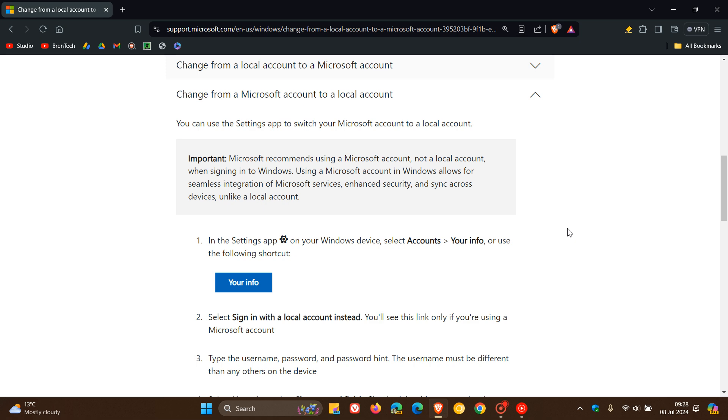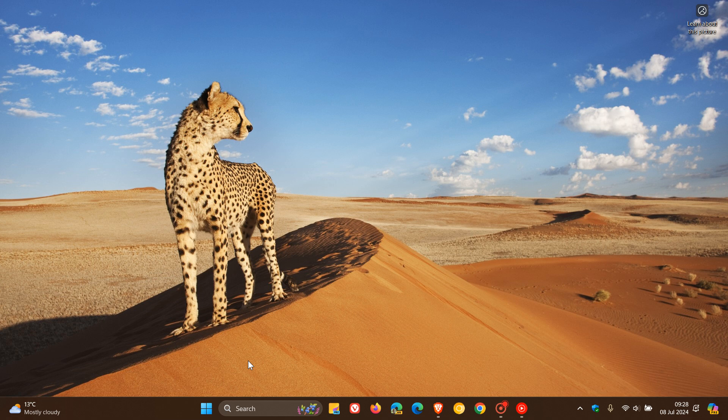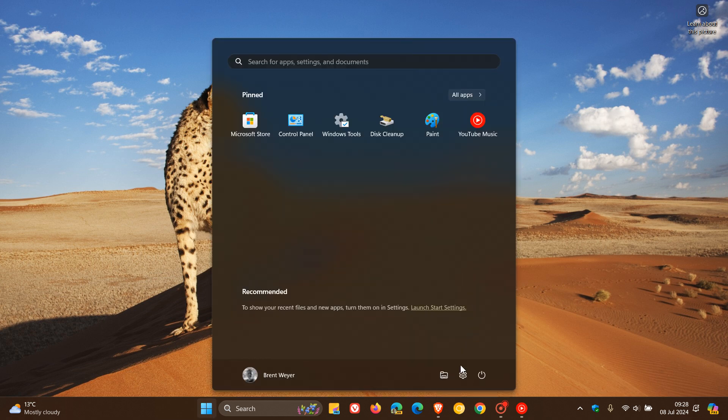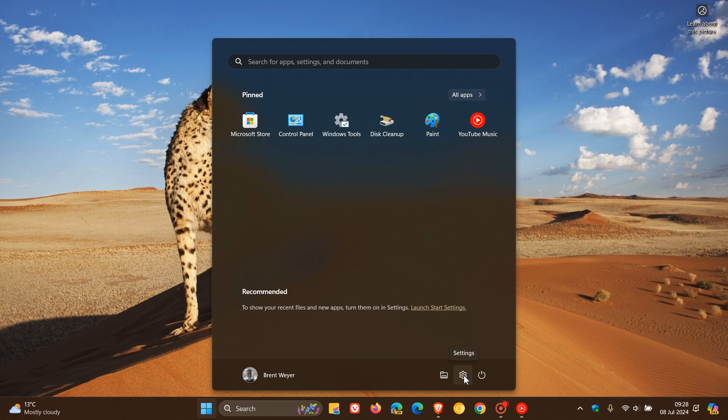I think due to backlash and negative feedback, Microsoft has restored this section which basically describes how you can change from a Microsoft account to a local account. And it's actually quite simple if you are running a Microsoft account. Just to kind of cut to the chase, this is what they mentioned in the guide, but just a quick recap.